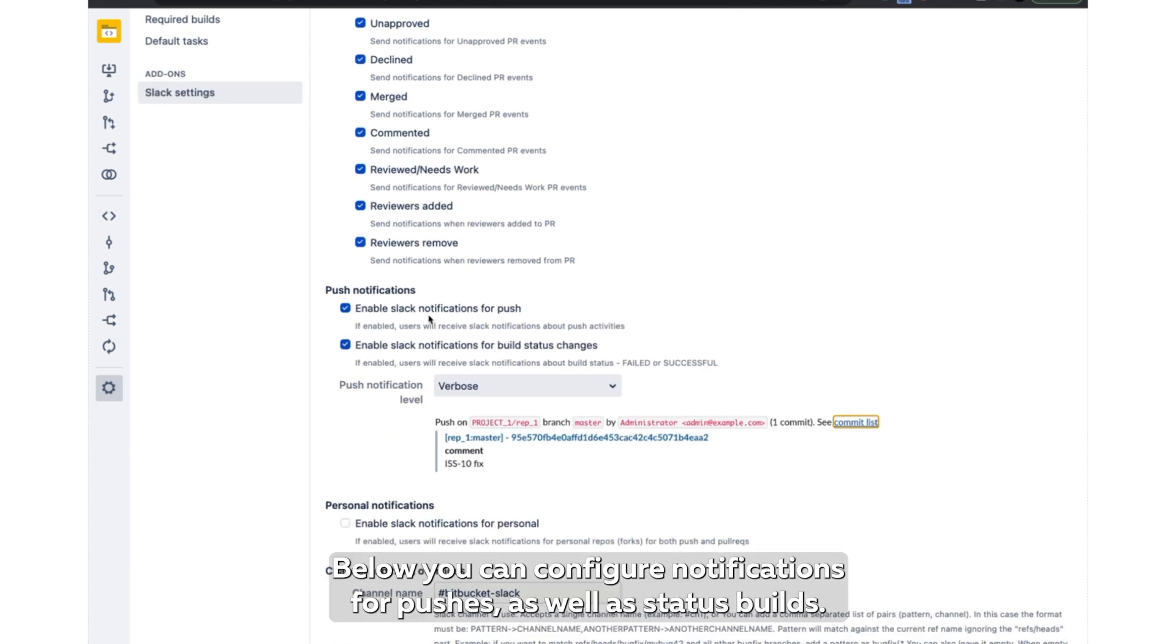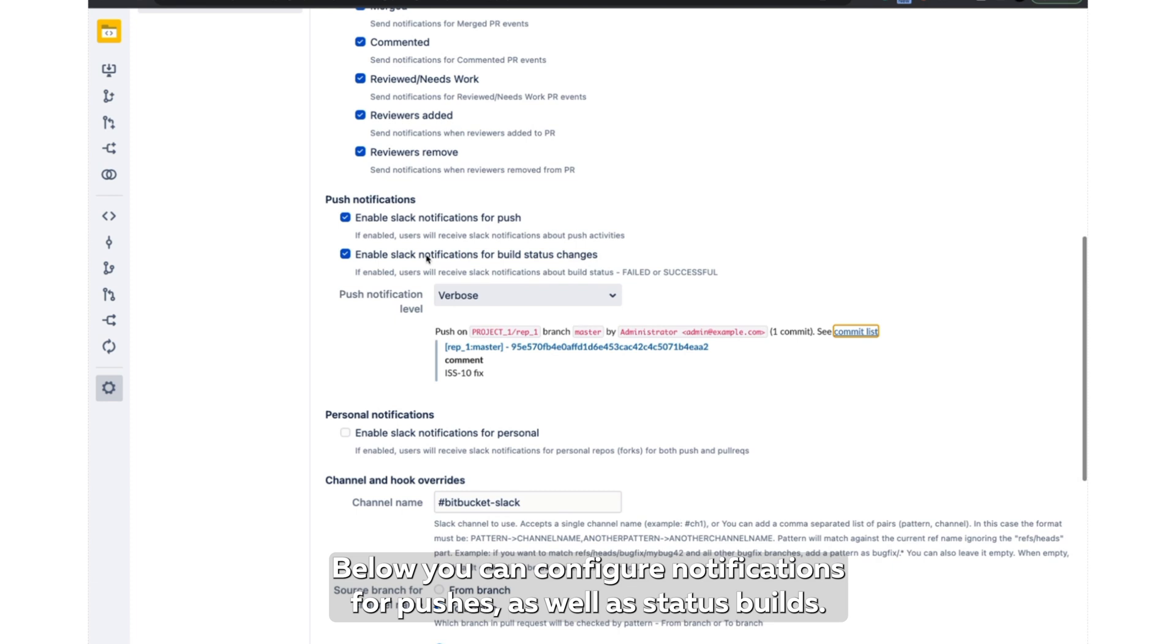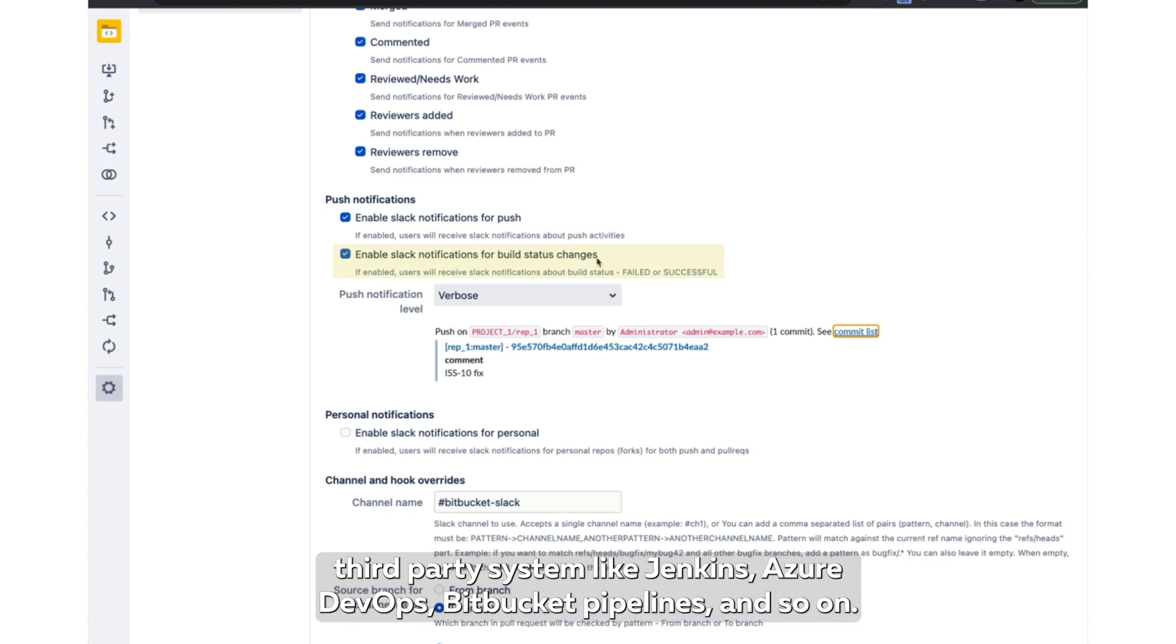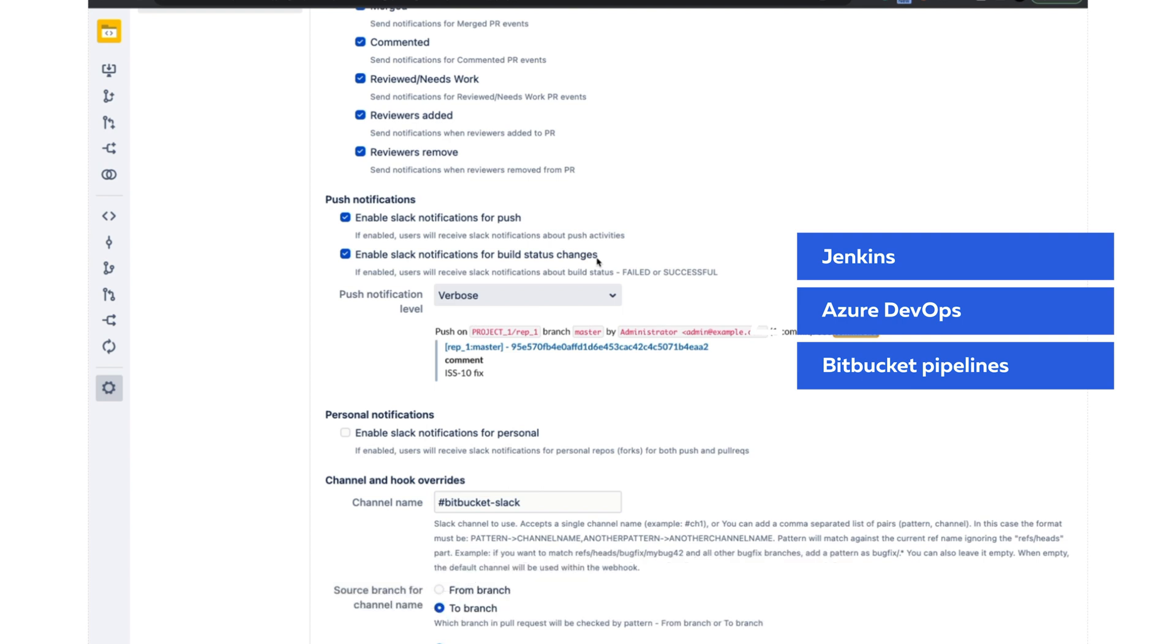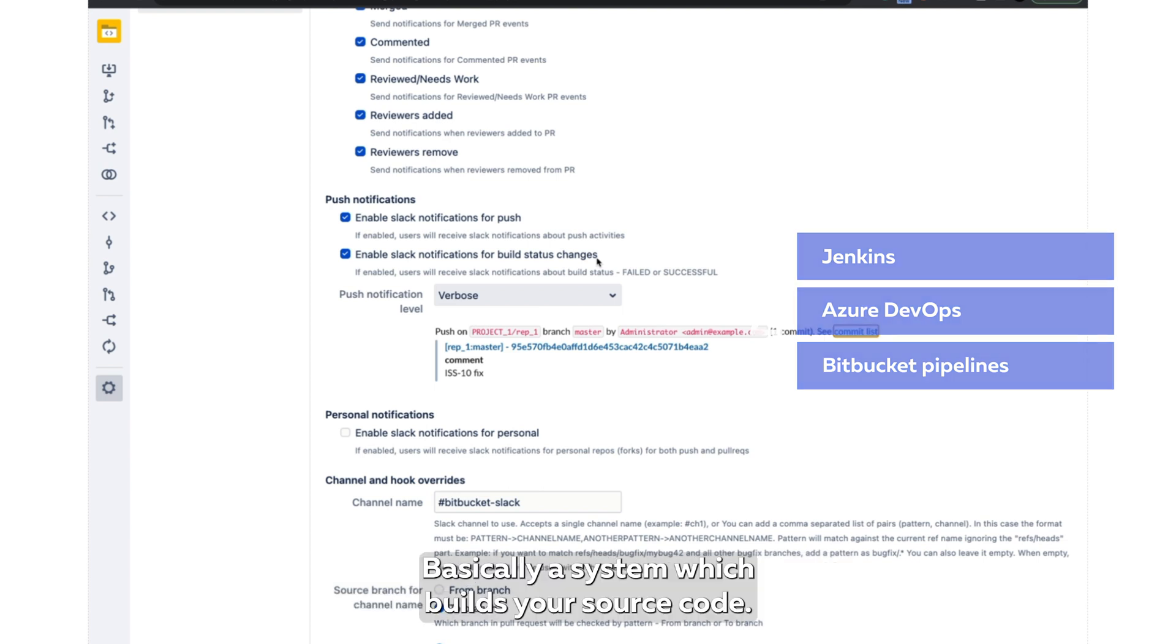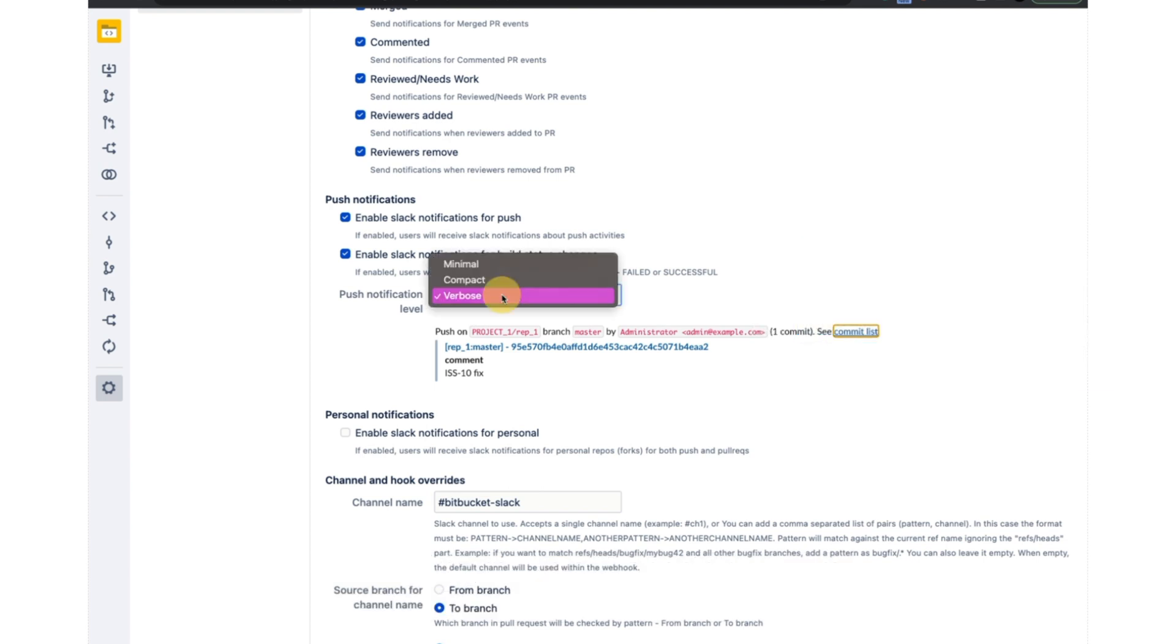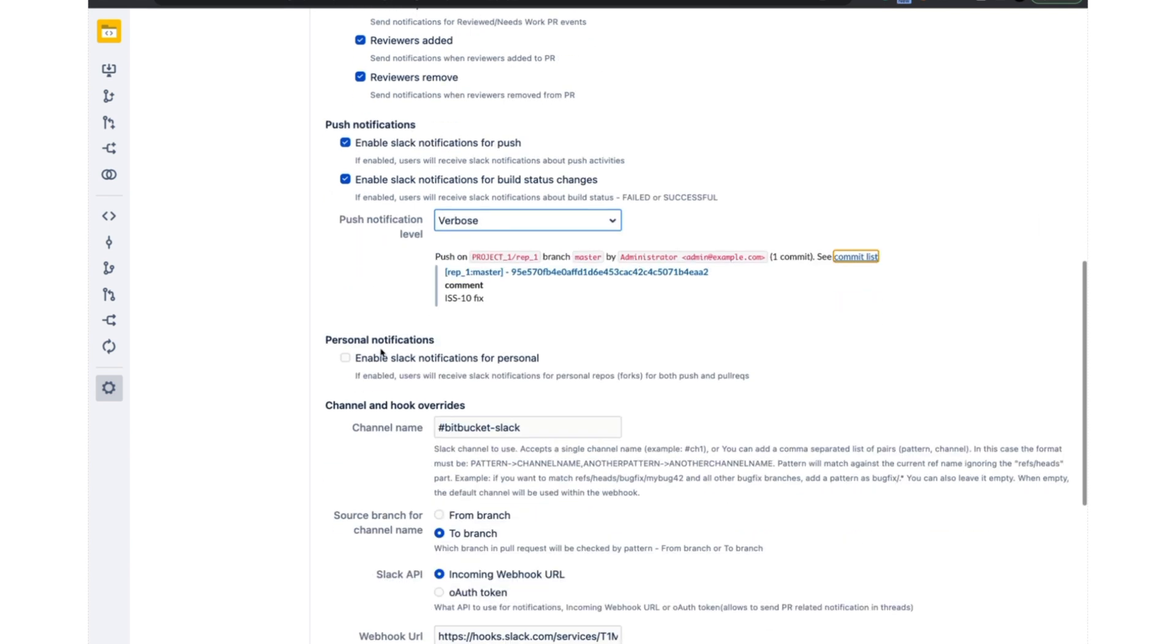Below you can configure notifications for pushes, as well as status builds. So the status builds are a way for Bitbucket to receive information from a third-party system like Jenkins, Azure DevOps, Bitbucket Pipelines, and so on - basically systems which build your source code. Here you can see and configure the type of notifications you are getting.